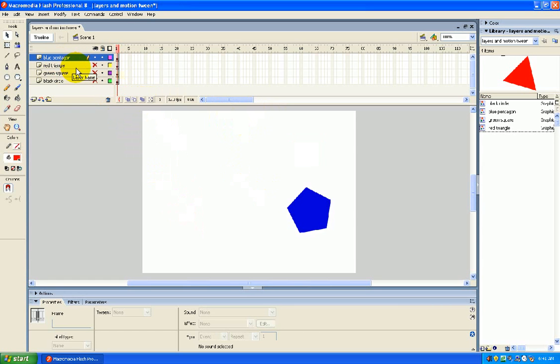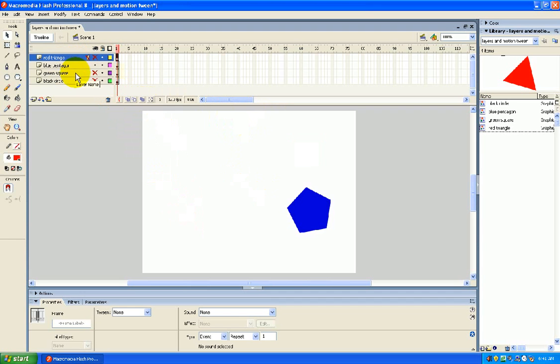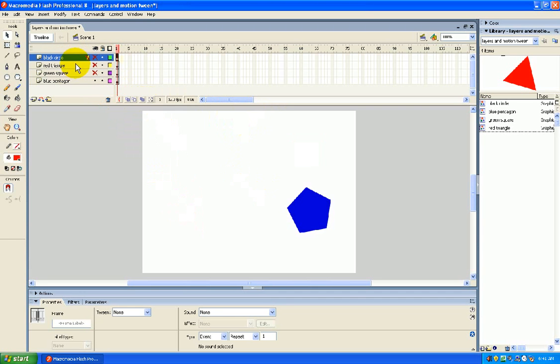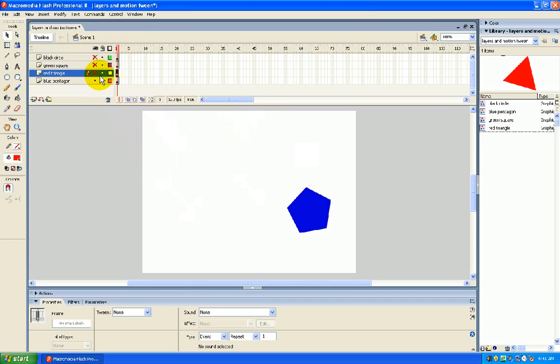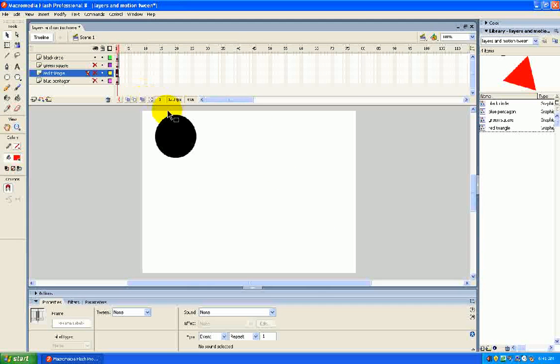Oh, by the way, it is a good time to tell you that you can reorder these layers, too, any way you want. You just click and drag up and down. So a little technique for you there. So we'll start up with the black circle.